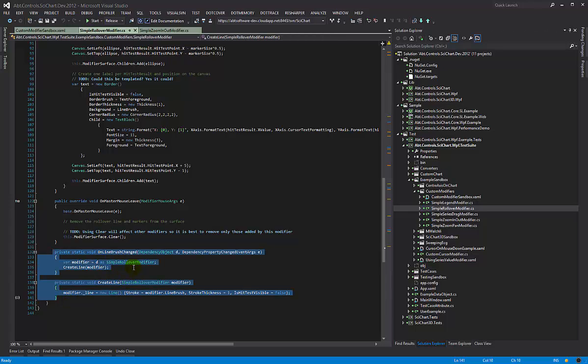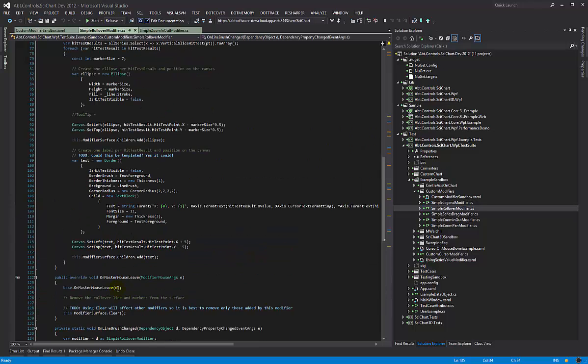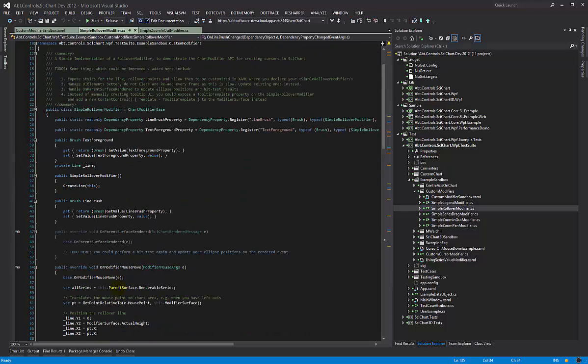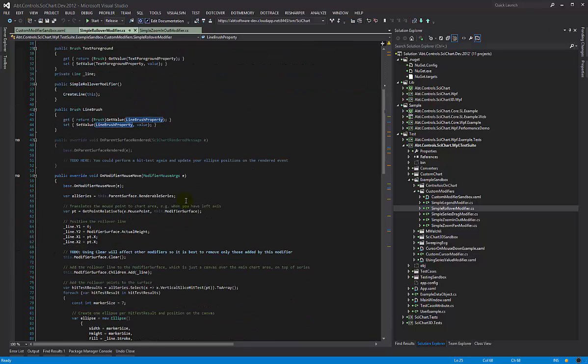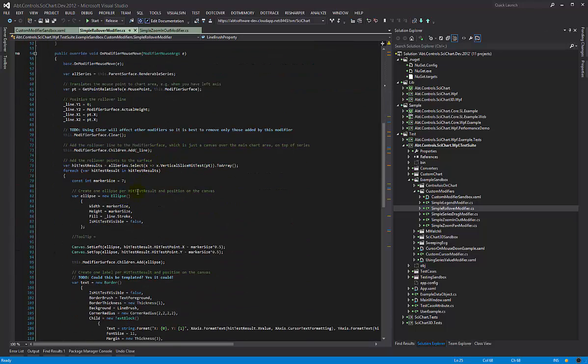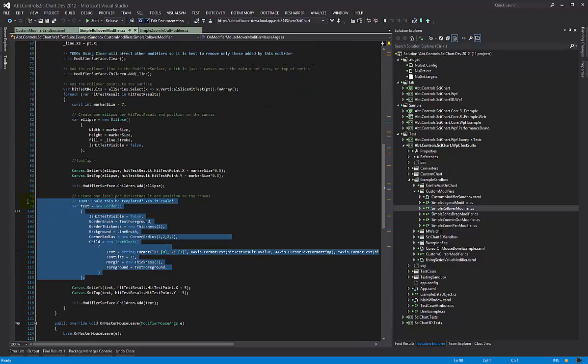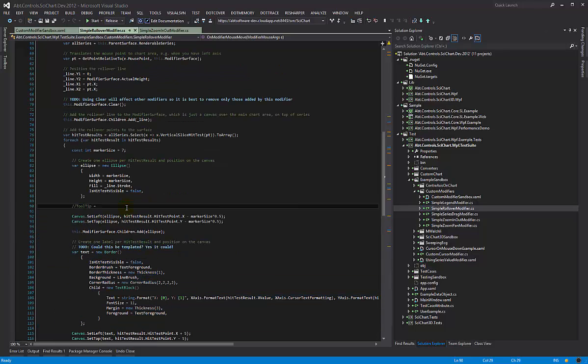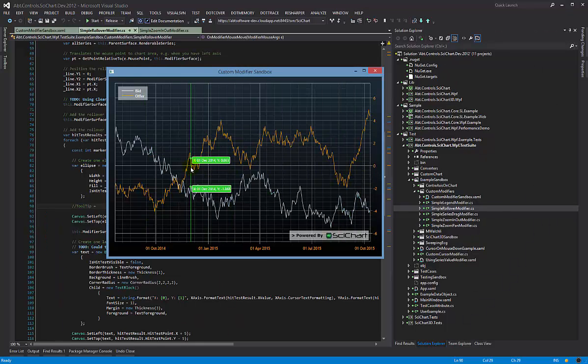We also have a few little methods here so we're able to style our line and show it. Now we've put some to-dos in here that in actual fact you could put dependency properties here, you could even expose templates of the default line, default tooltip, etc. So there's a lot you can do. You don't have to define all of this in code, it's just an example really that shows you how to create a very simple rollover modifier, and this is the result using our chart modifier API.